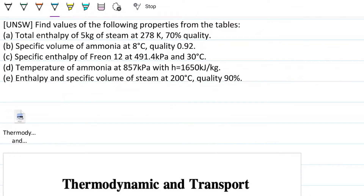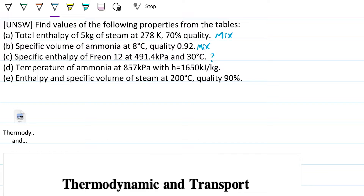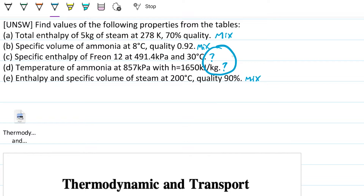To start this problem, I'm going to look at the information I have and see if I can deduce the state. This one has 70% quality, so from the get-go this is a mixture. The second one also has quality, also a mixture — liquid and vapor, liquid and vapor. For Freon, we're only given pressure and temperature, so I'm not sure; we need to find out. Temperature of ammonia with entropy is also not sure yet. And finally quality of 90%, so this is also a mixture. Right off the bat these three are mixtures; these others could be a mixture, could be superheated, could be compressed — we need to check.